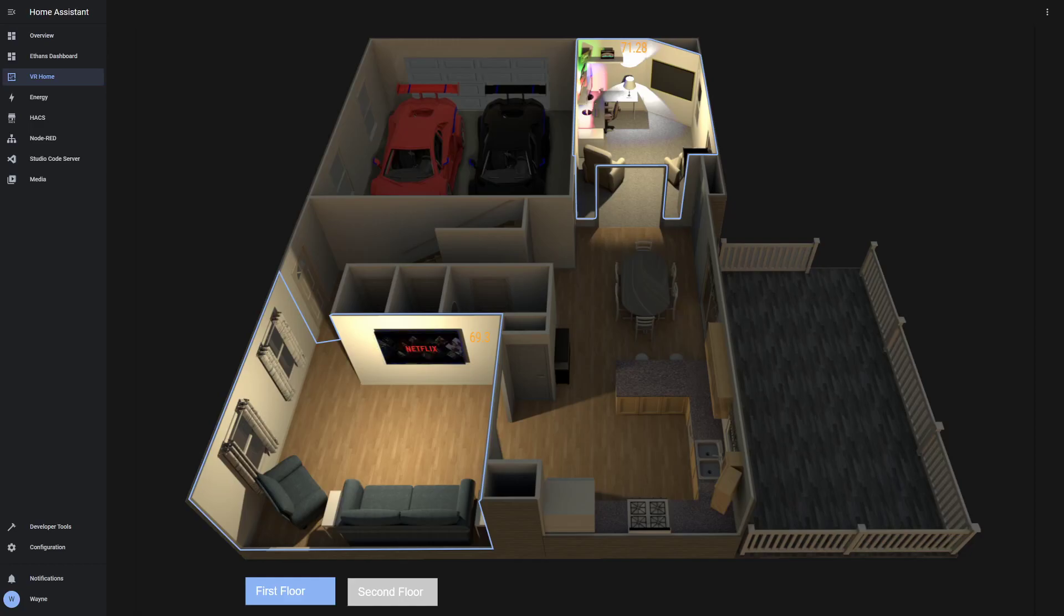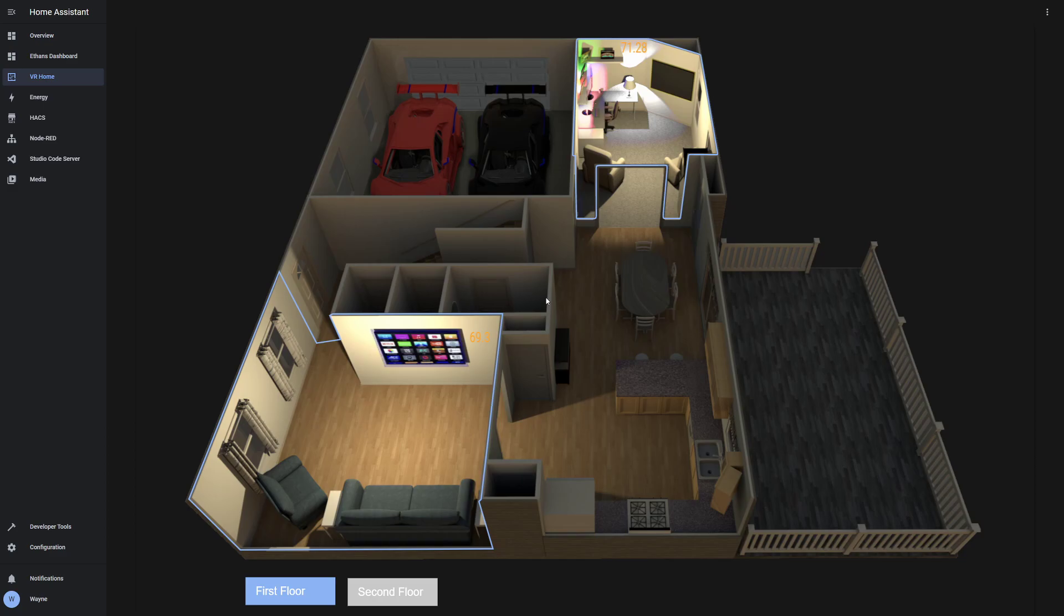Hello everyone. I wanted to make a quick updated video to my VR home map that I've been creating using Home Assistant and the 3D floor plan.